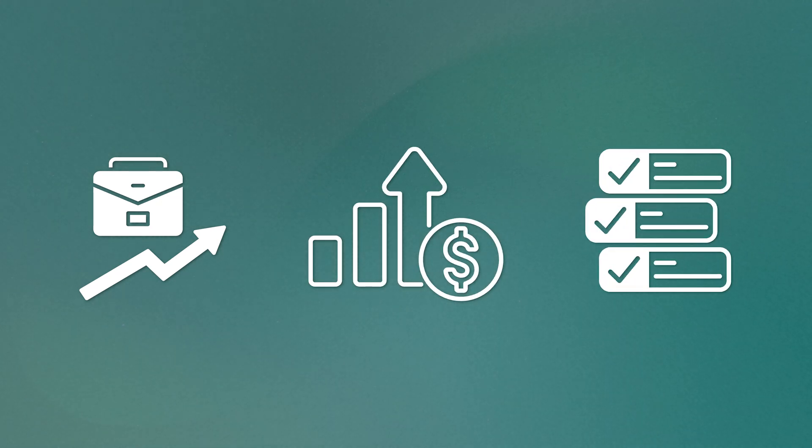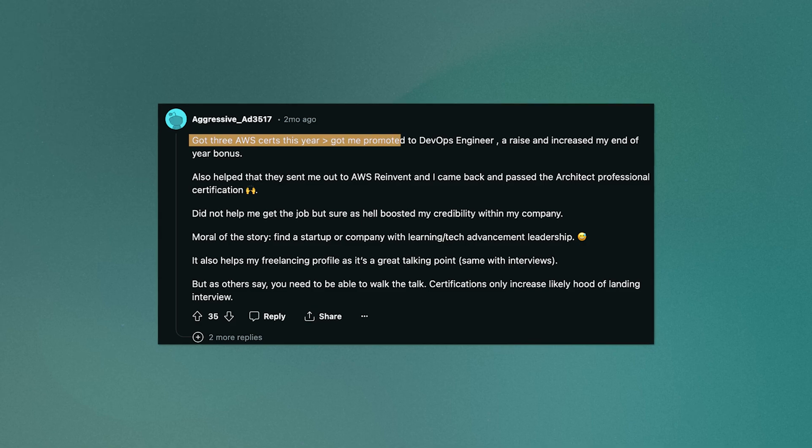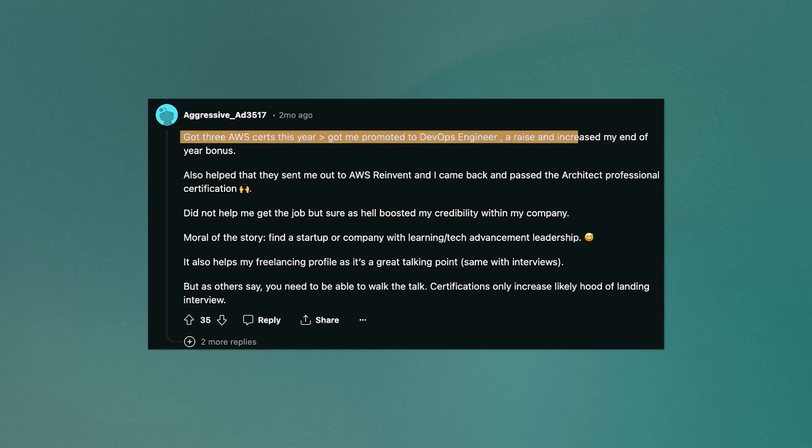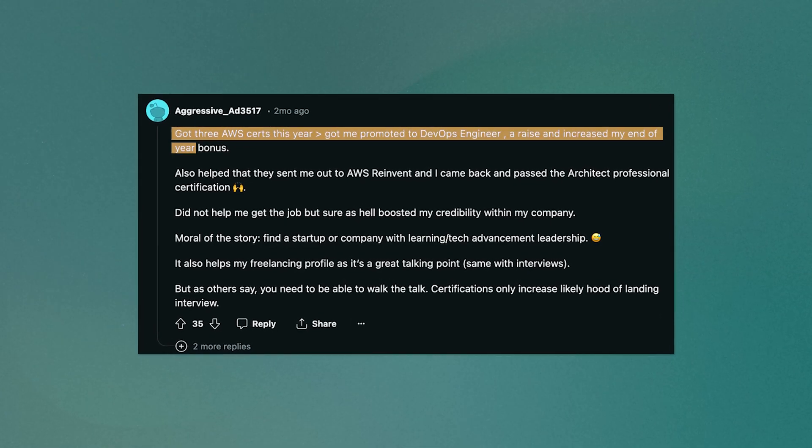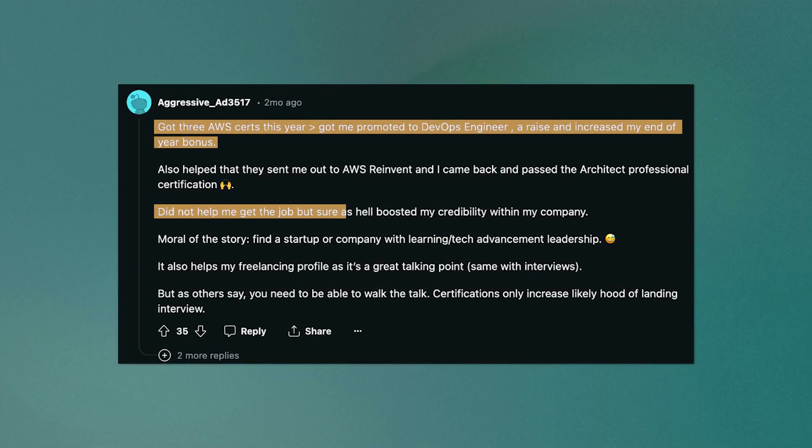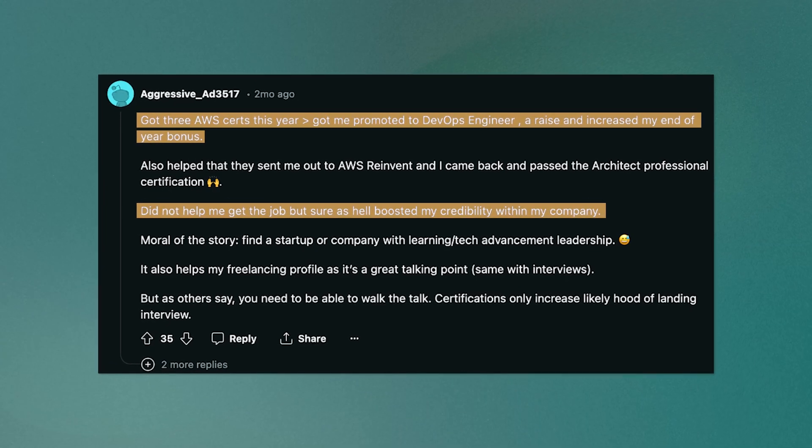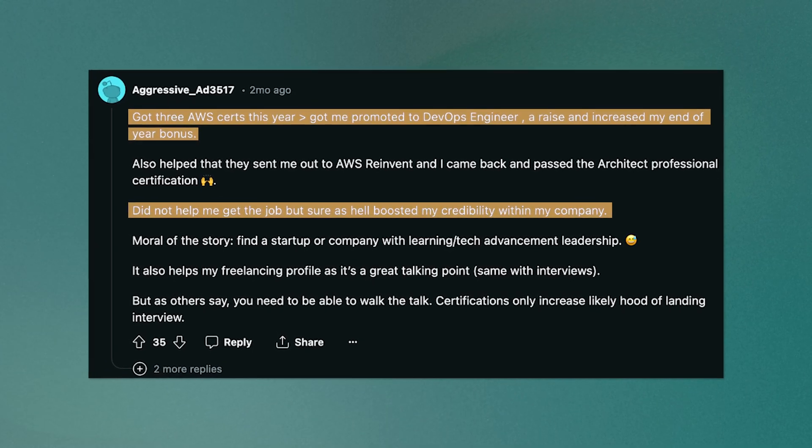But that's not all. It's not uncommon for some companies to reward and incentivize their engineers to take certifications. This could mean a variety of different things. Maybe a promotion, perhaps a raise, or even just bigger projects coming your way. This Redditor says that by getting certified, they got promoted, they got a raise, and even got an increased bonus. Although it did not help me get the job, but boosted my credibility within the company.